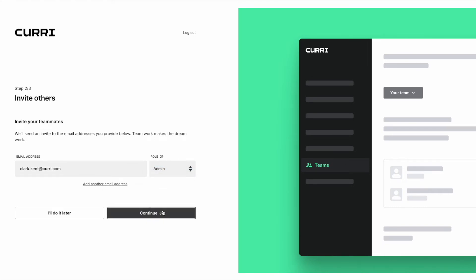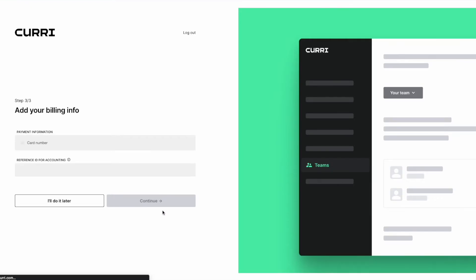If you're setting up a new team account and want to book a delivery, you will need to add a credit card. You can select I'll do it later, however, you'll need to enter a payment method before booking a delivery.